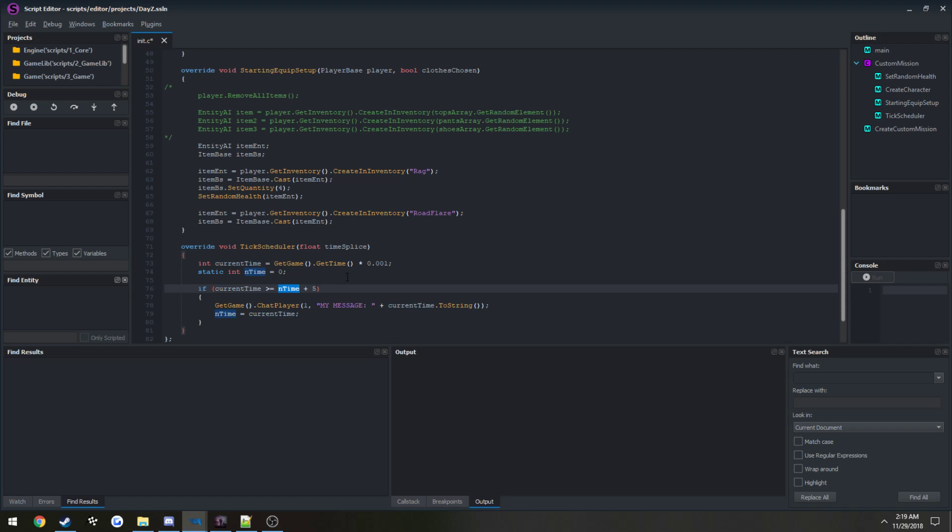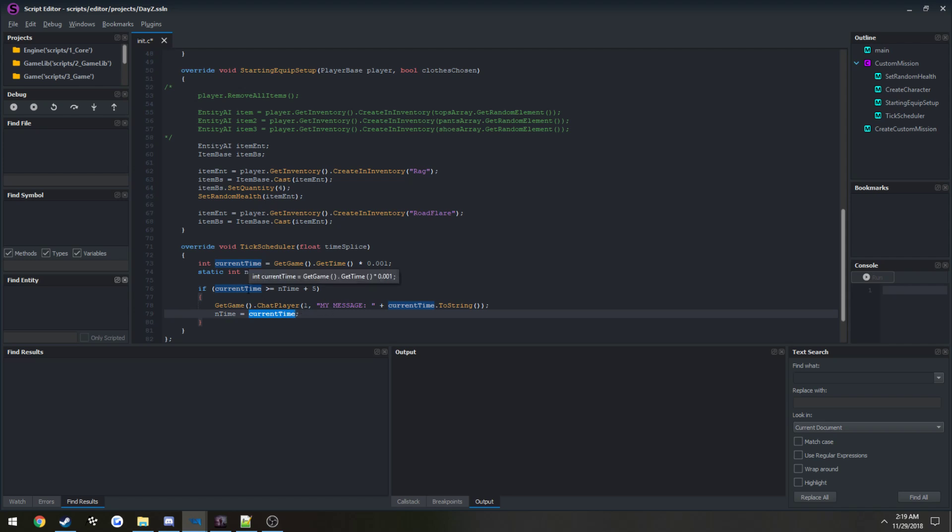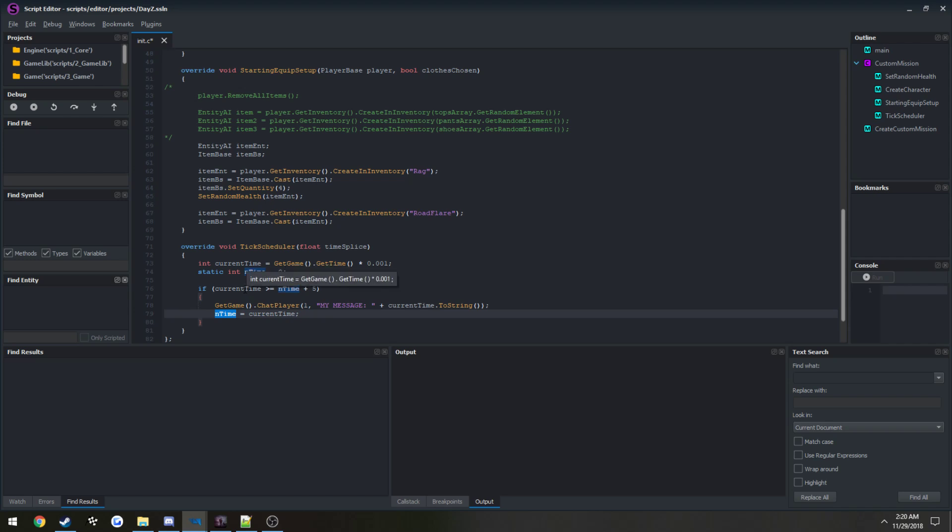Right after that, we want to set nTime to be equal to current time. So nTime now equals 50. What we can do again is let it run a bunch of times. Now current time equals 54. Well nTime equals 50 and current time equals 54. 54 minus 50, that's four. We want it to run every five seconds, which is why we add this little plus five here. Once current time gets up to 55, that'll mean it's greater than or equal to, in our case equal to, nTime plus five, because nTime was equal to the previous current time which was 50. So it goes 50 plus 5.